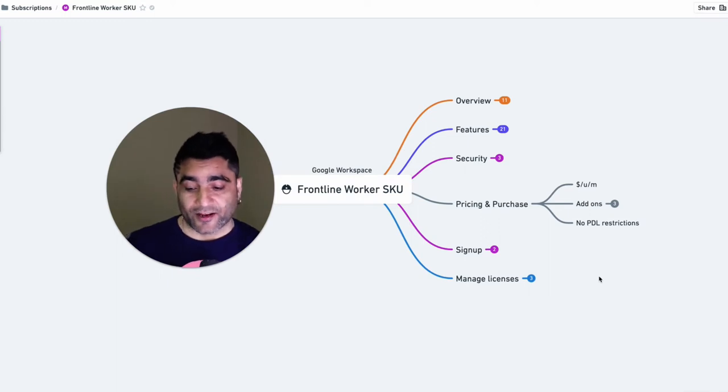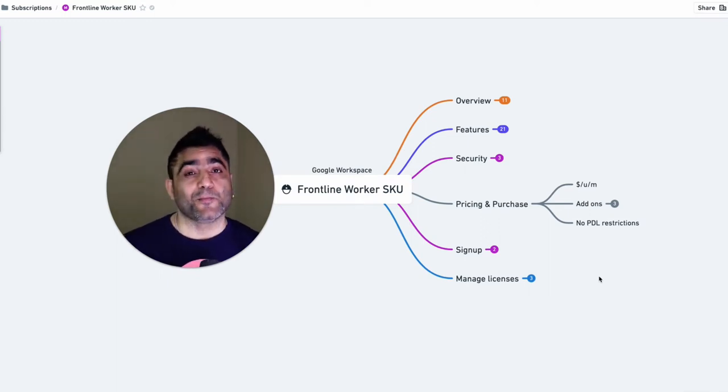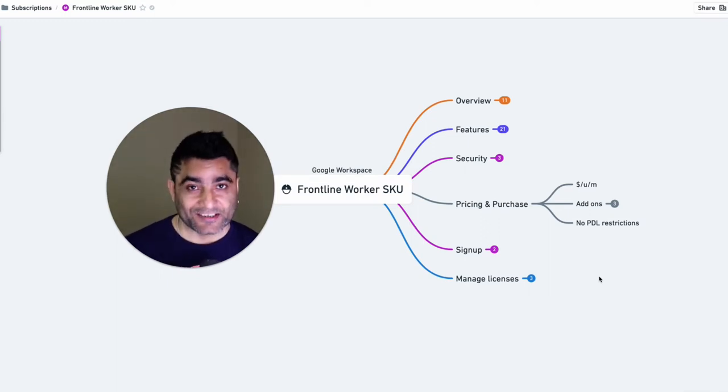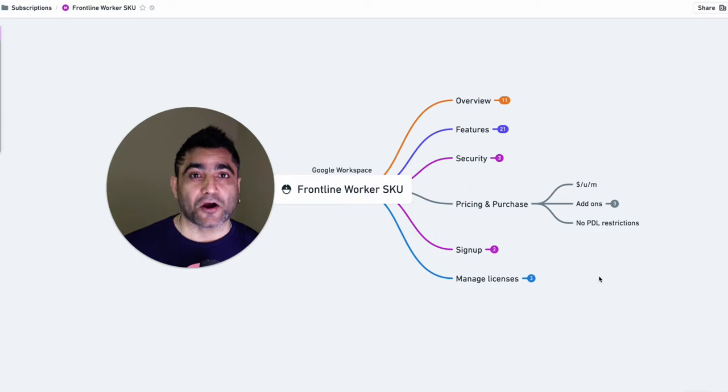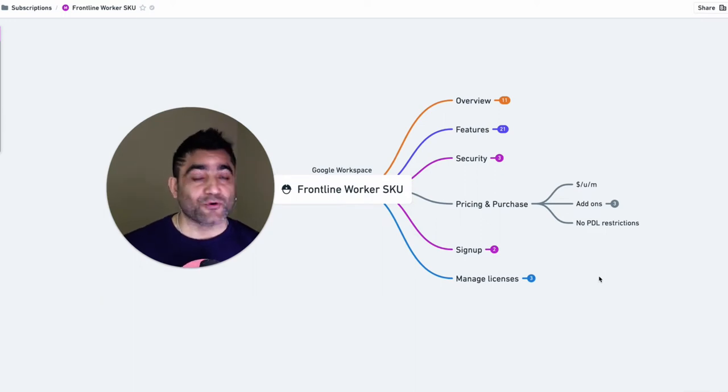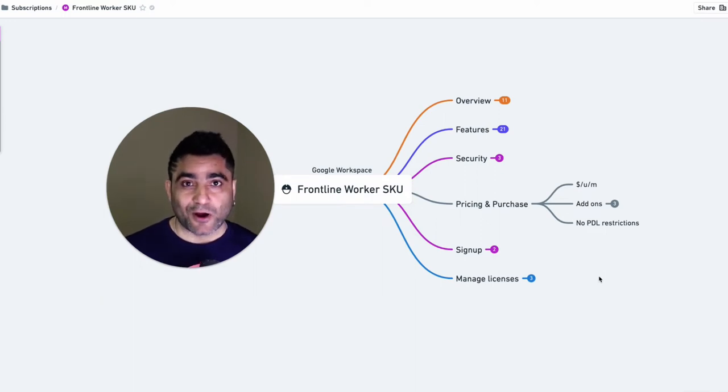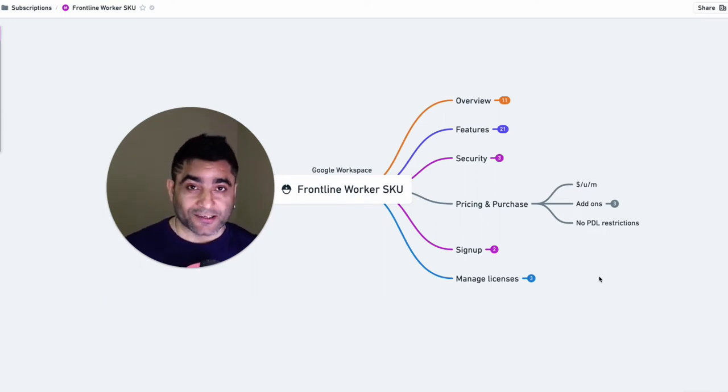Unfortunately, Google does not publish the pricing online for this. So I won't be able to comment on how much would it cost.